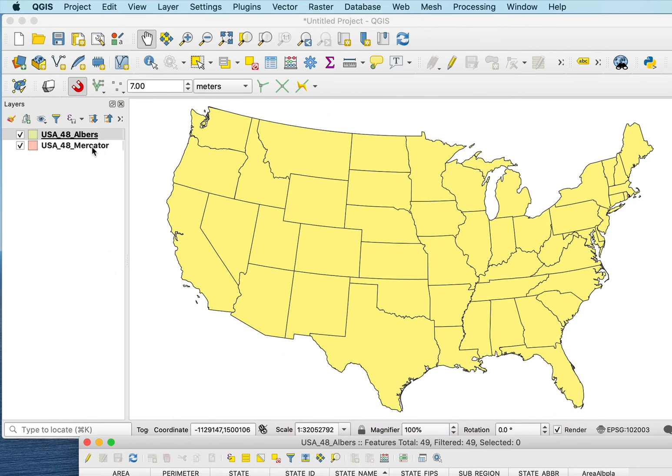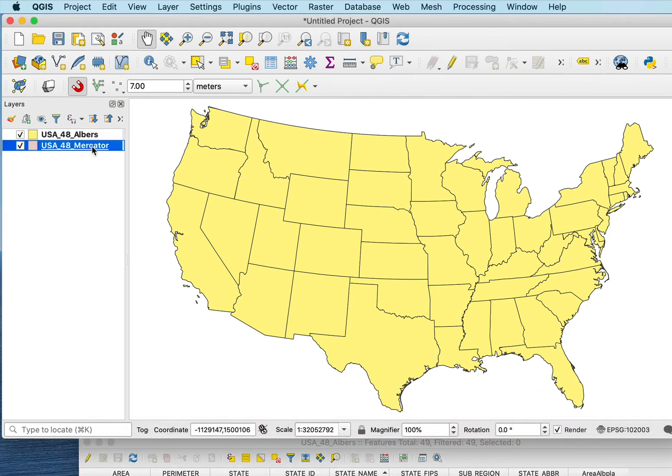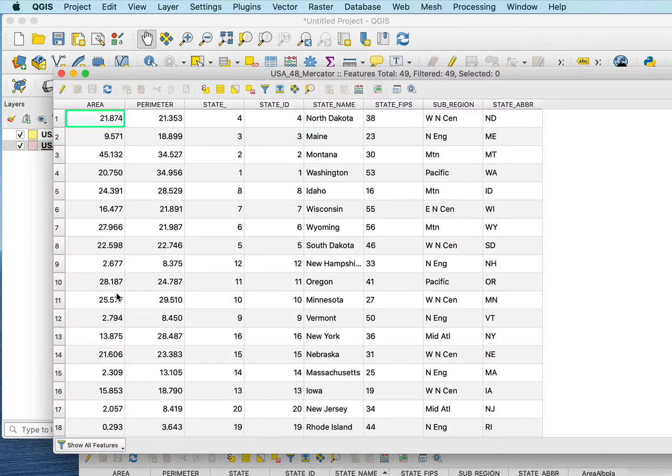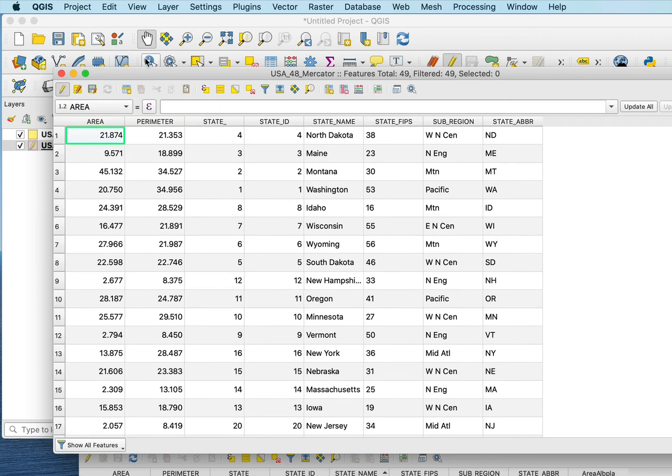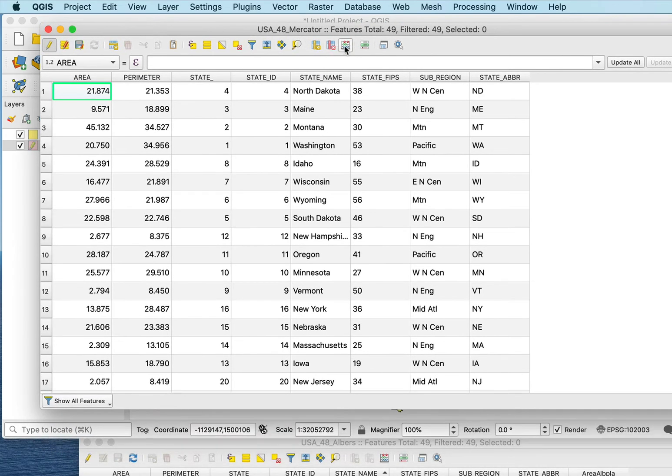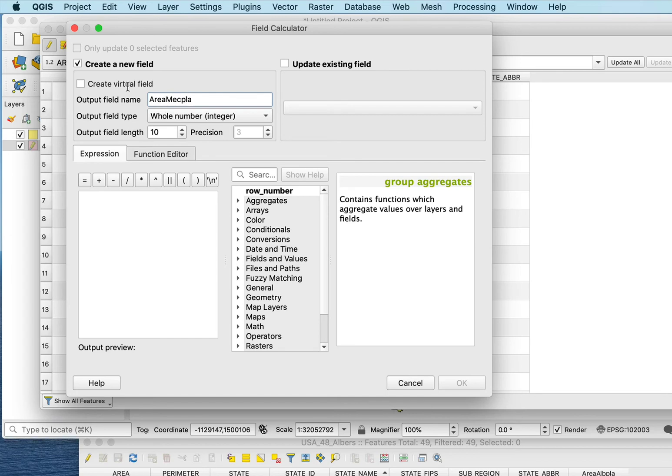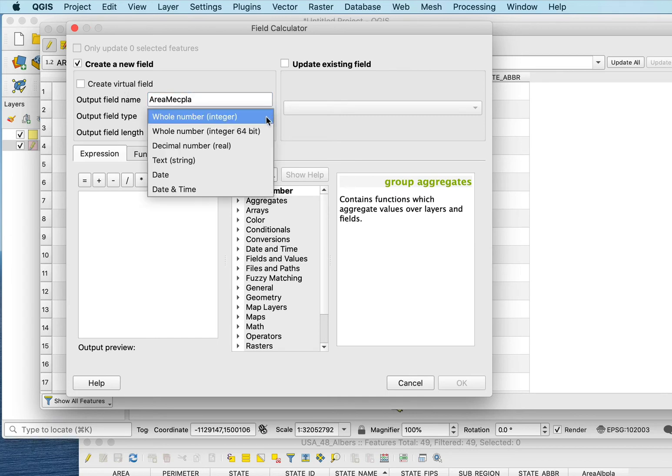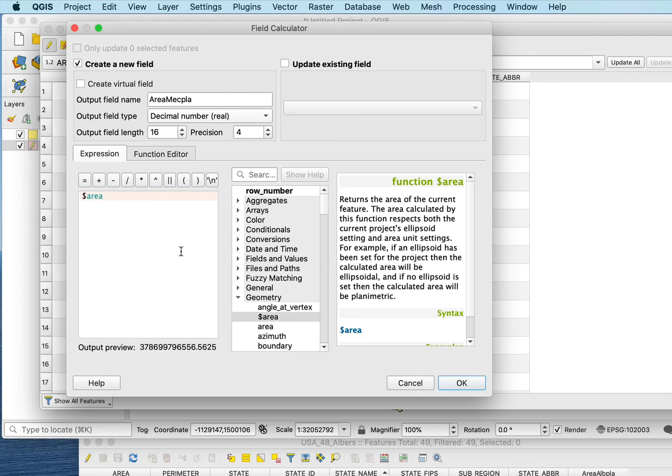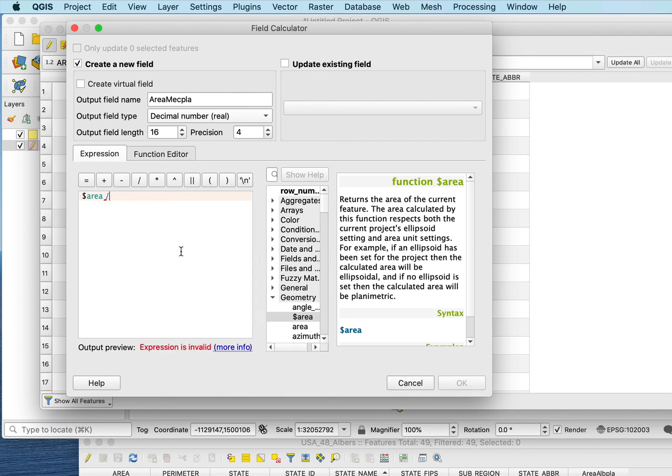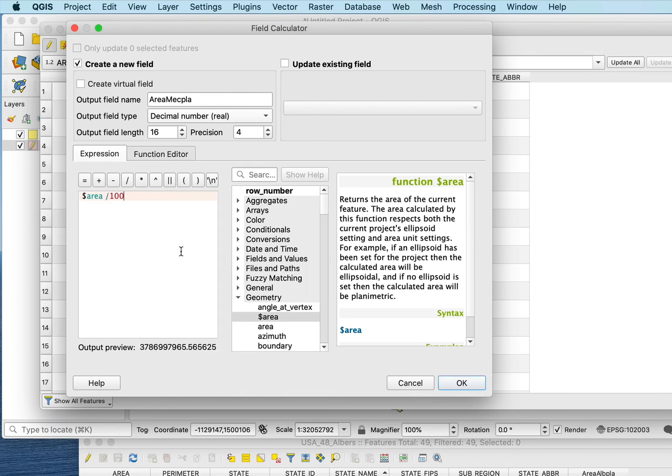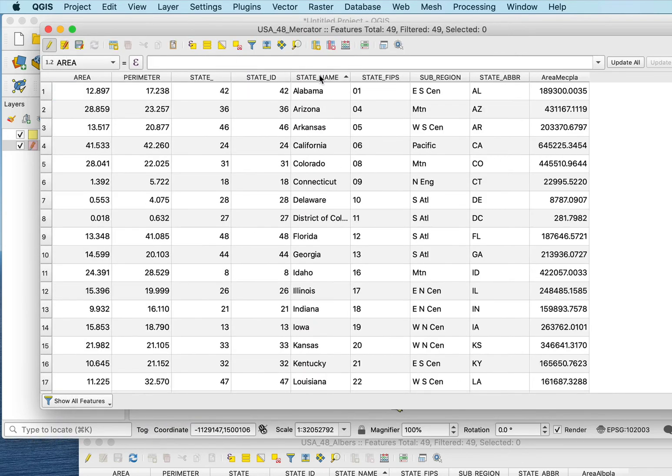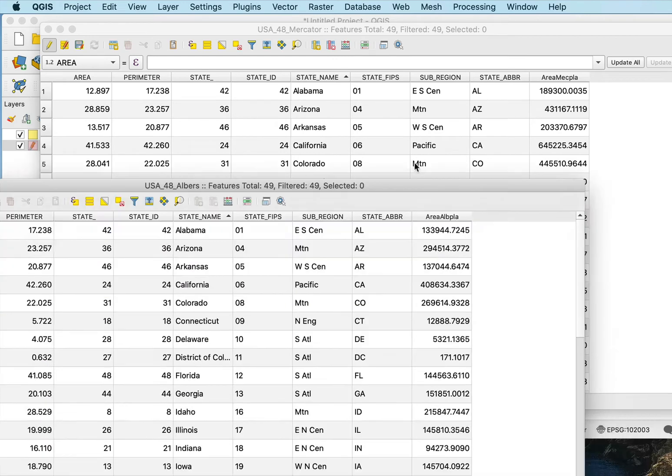Now I can go to the Mercator here and I'll open the Mercator attribute table. I'll do the same thing. I'll calculate its area. I'll have to make a new field. I'm going to call this area_merc_plan. I'm going to make sure again that it's a decimal number, that it's quite large to hold the space. Do the same geometry area divided by a million and do my calculation.